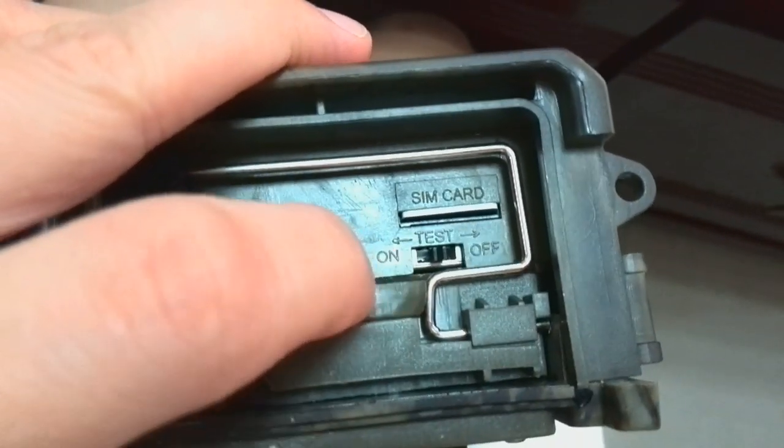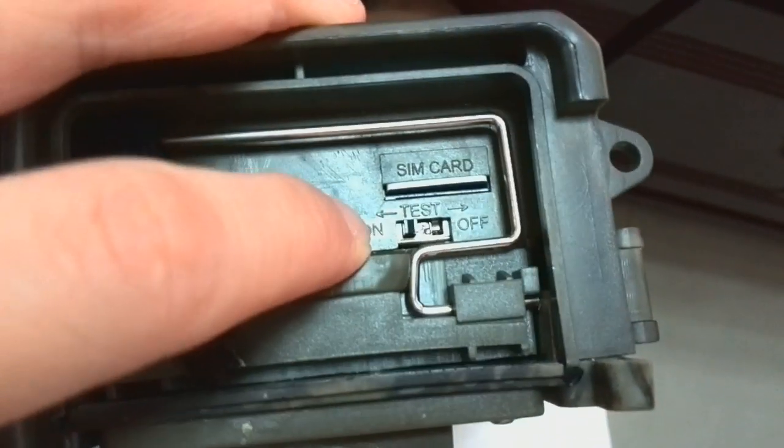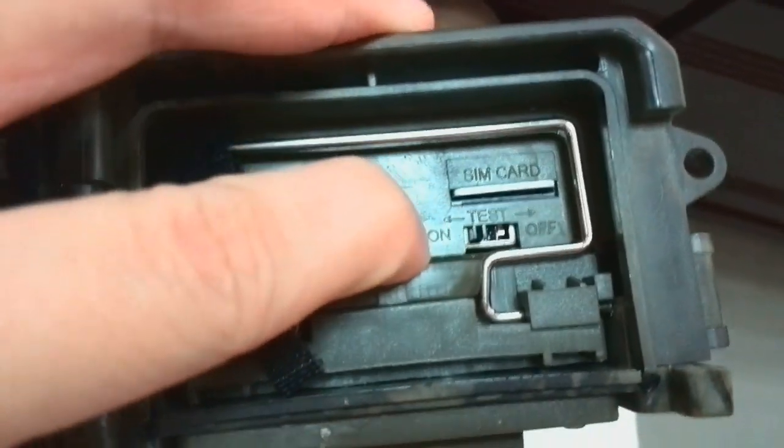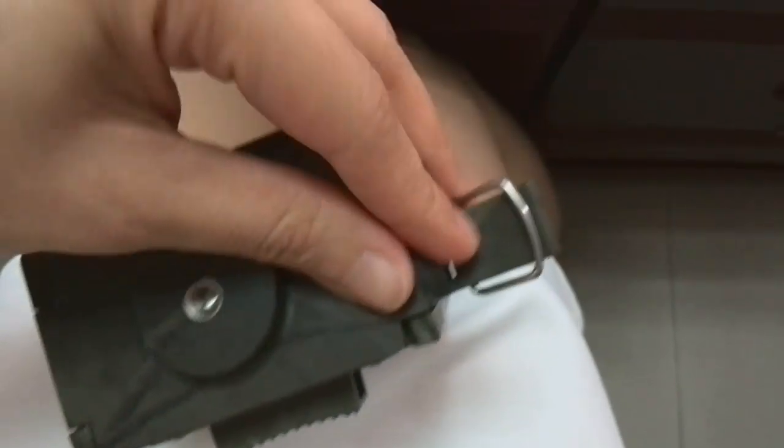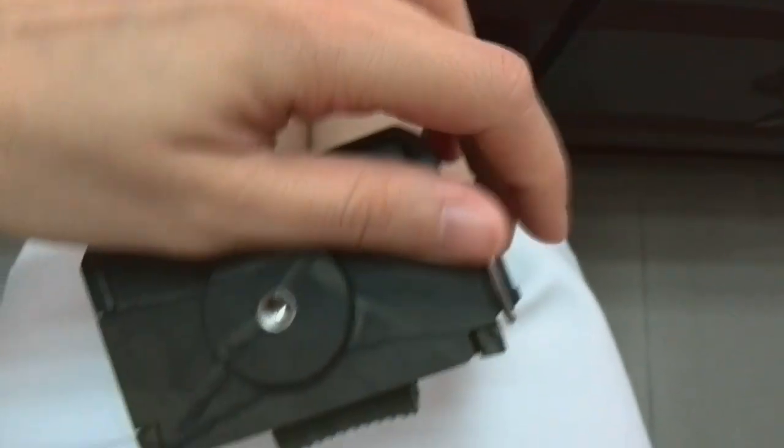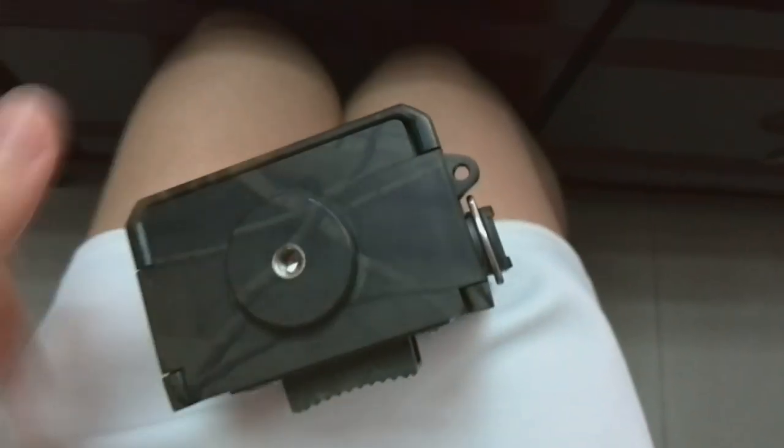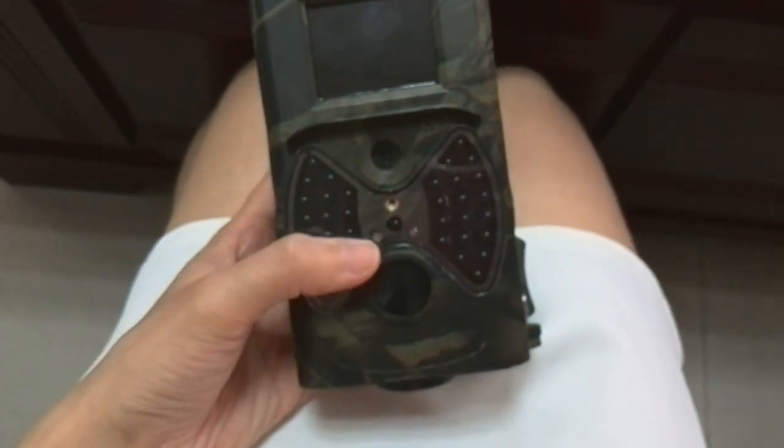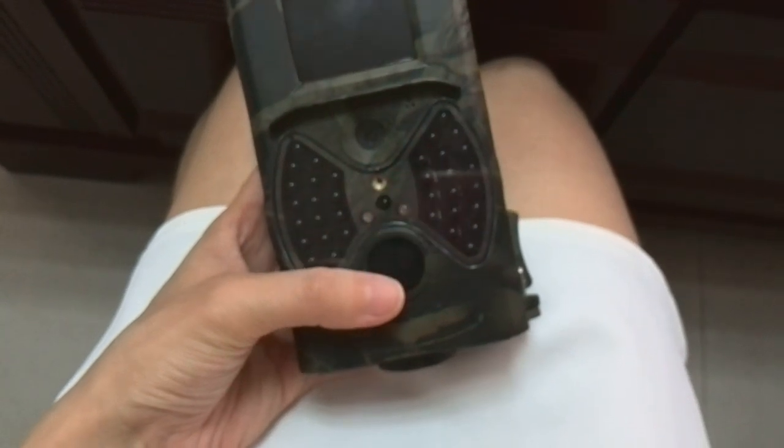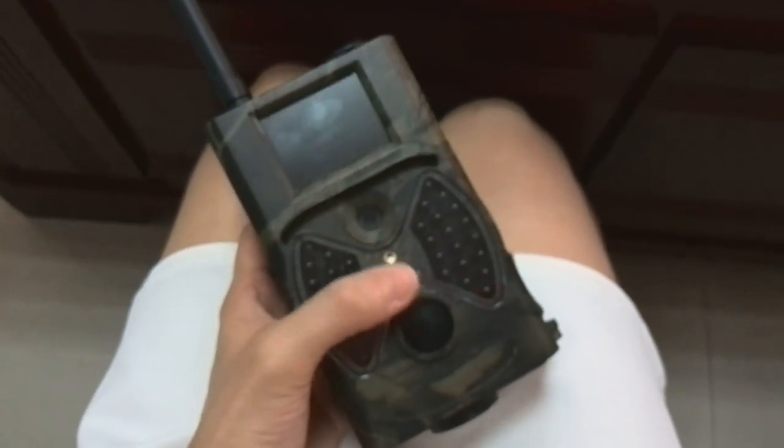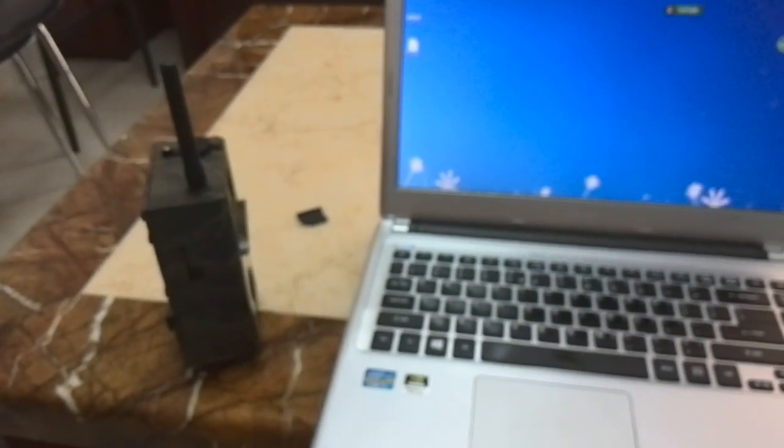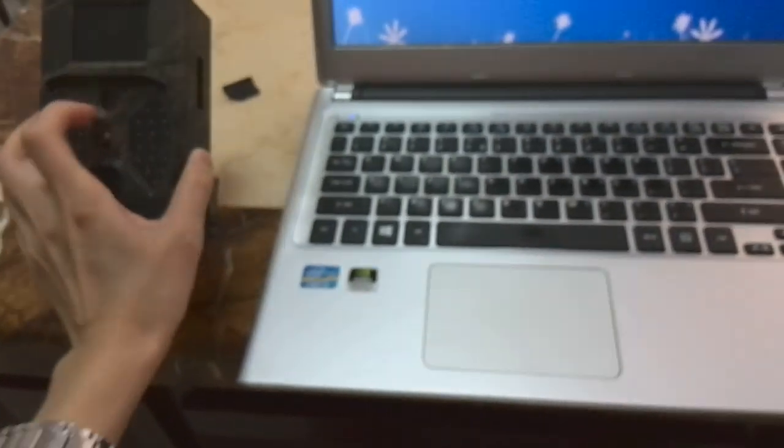Switch to on mode now. Close the camera. You can see there is a red LED light blinking. After the red light stops, the camera now begins to take photos and you can check your email or phone. I believe you can receive the photo it takes now. Thank you for your patience and I hope this video is helpful to you.